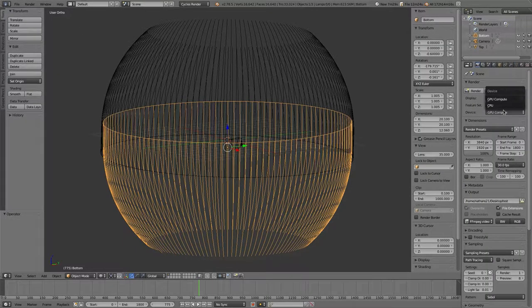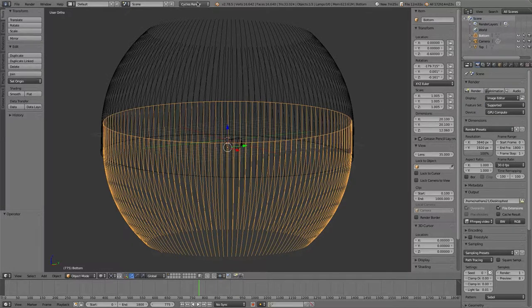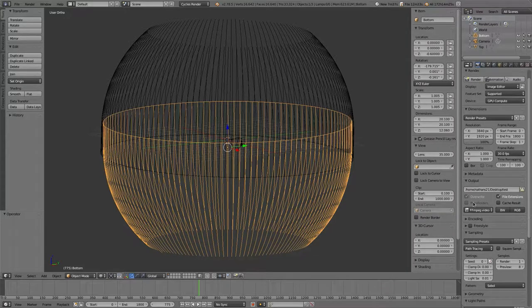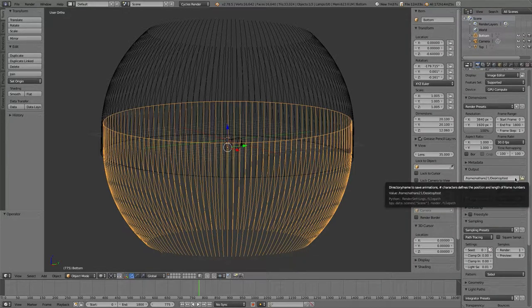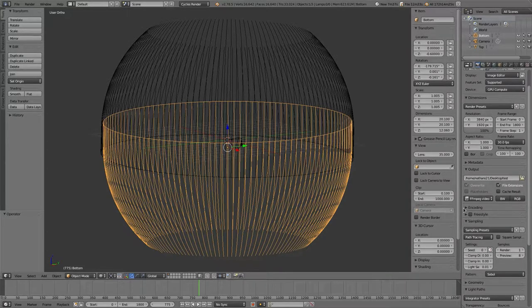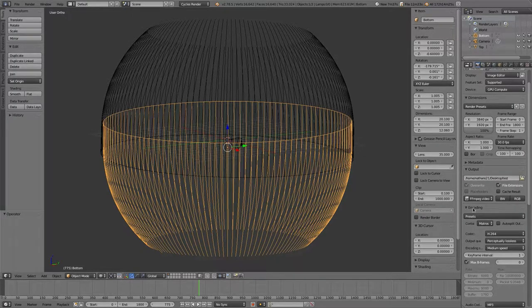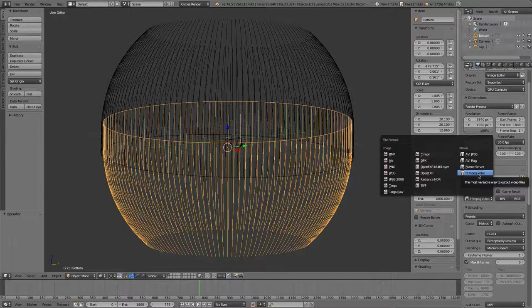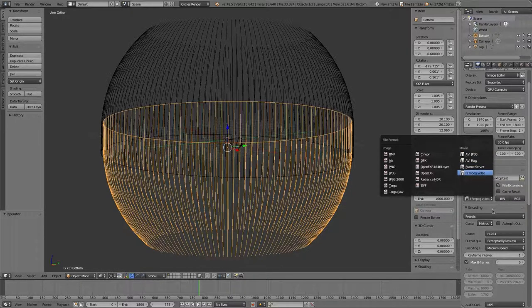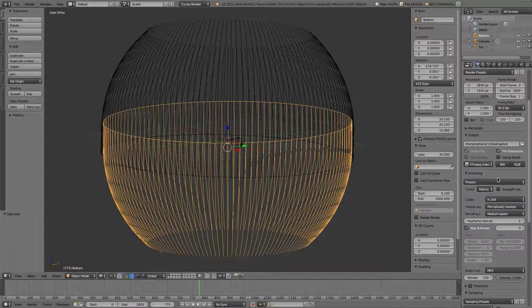And we want to make sure we're using GPU compute if it's available because we'll make it faster. It has to be using cycle renders as well. And then you just need to go down to your output location here. But whatever location you want to export to. And you're going to want to open up encoding. Well, first you're going to want to make sure you're using FF MPEG video or AVI JPEG or RAW, I guess, if you want to use either of those.